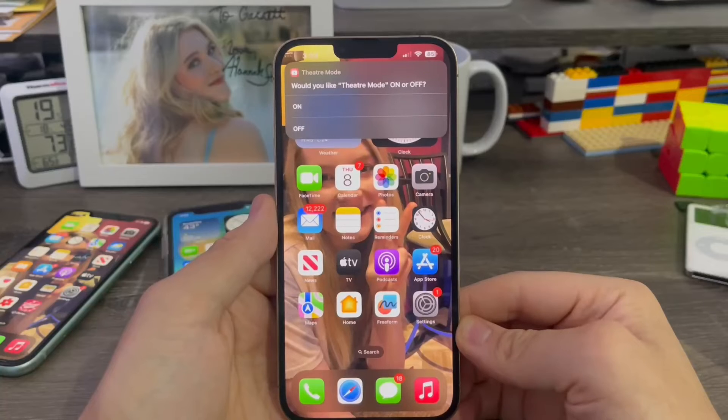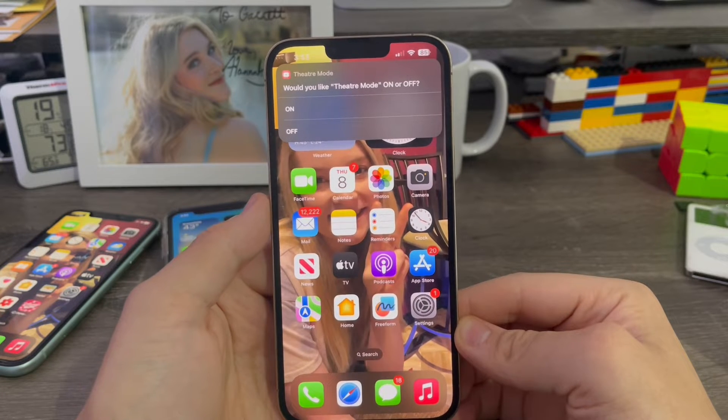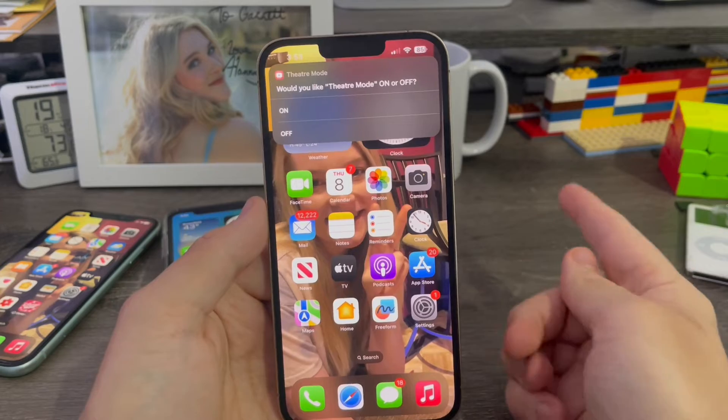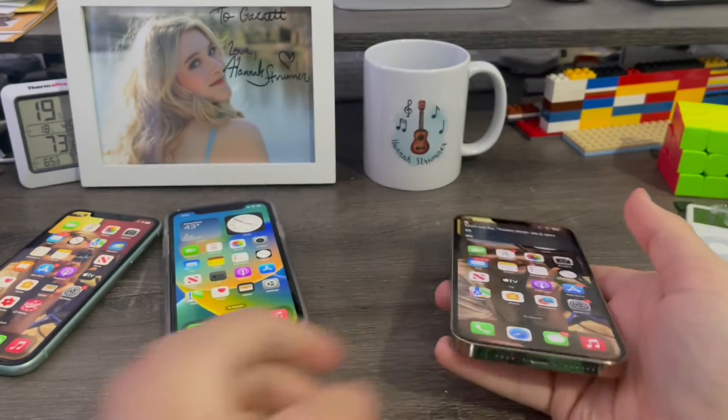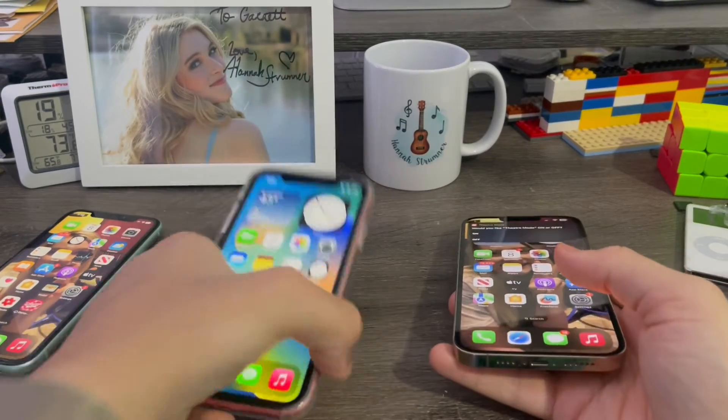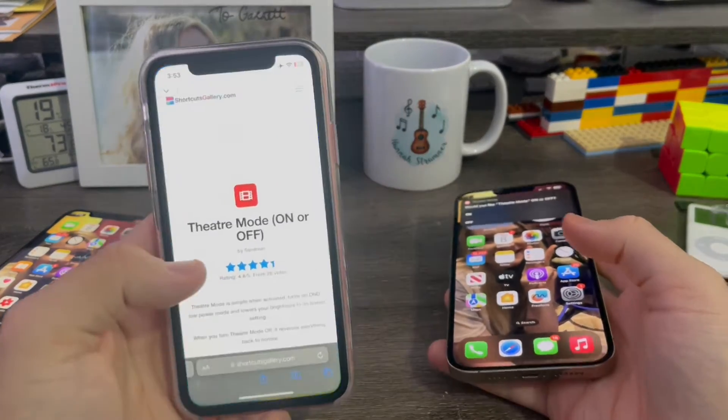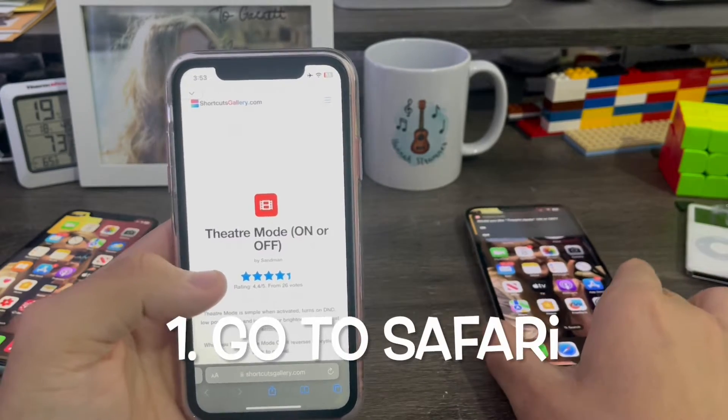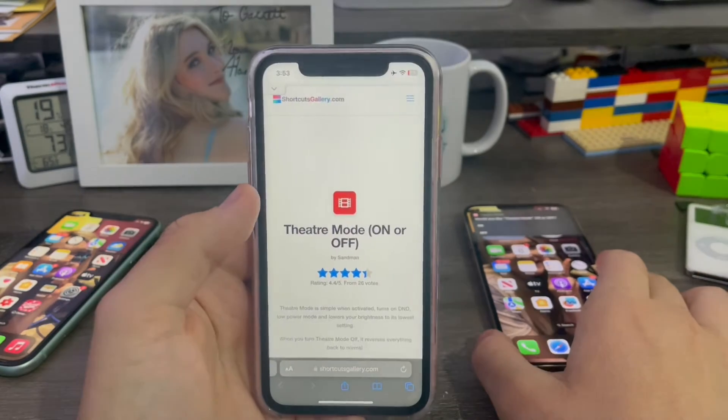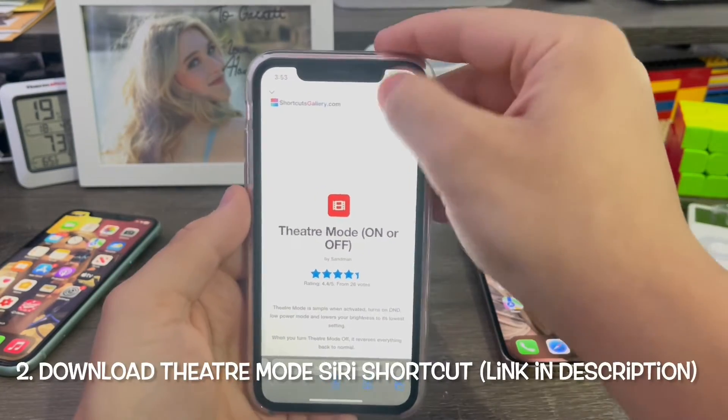Okay guys, so in order to enable theater mode on any iPhone running iOS 16 today, first thing I'm going to use my iPhone 10R for this demo. Then go to Safari, then download this Siri shortcut called theater mode on or off.